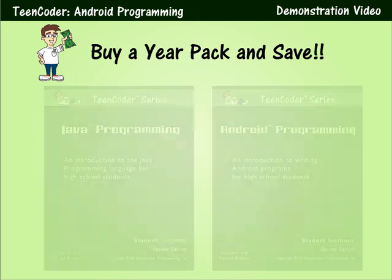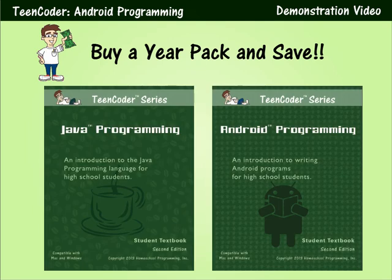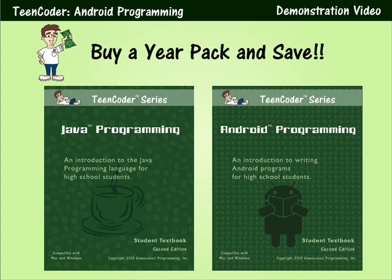Your student will need to complete the first semester Java programming course before they take our second semester Android programming course. As an affordable option, you can buy these two courses together in our popular year pack. And this gives you a great year-long computer science elective.